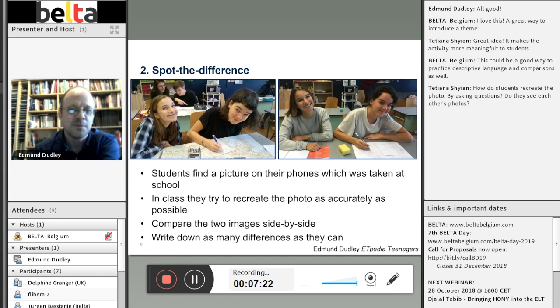Staying with photographs, I want to take a look at the third activity, which is a group selfie activity that uses speech bubbles.